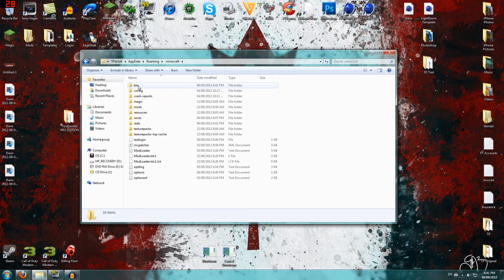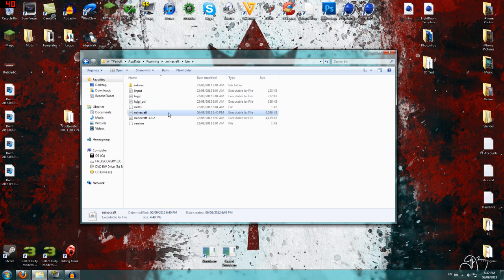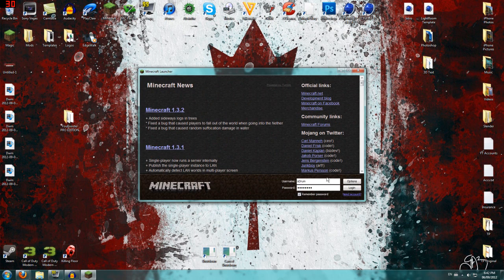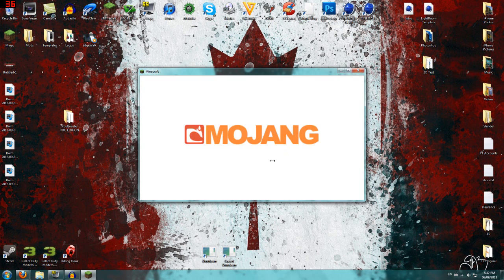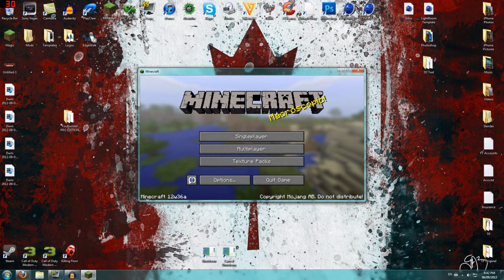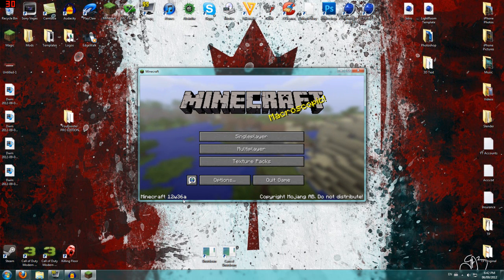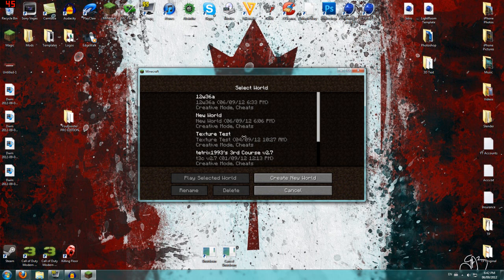Just to show you again where it is: go to .minecraft, then bin, and then it's right there. Exit out of that. So you open up Minecraft now, click login, and as you can see — Minecraft 12w36a.